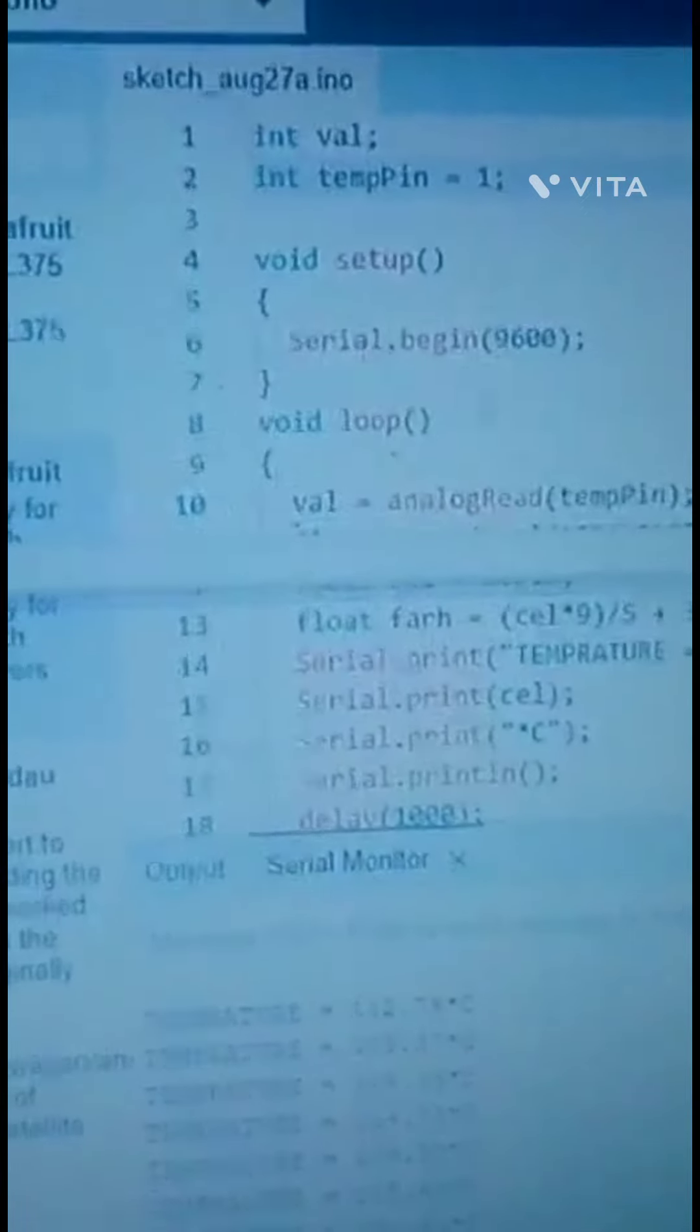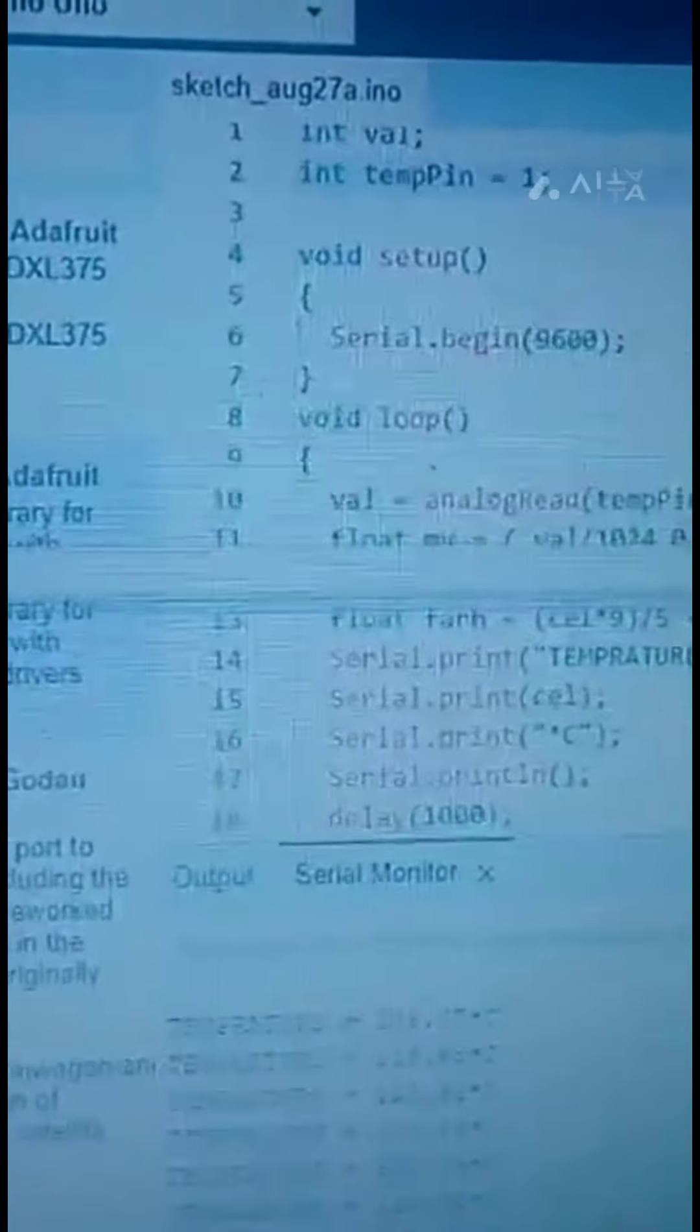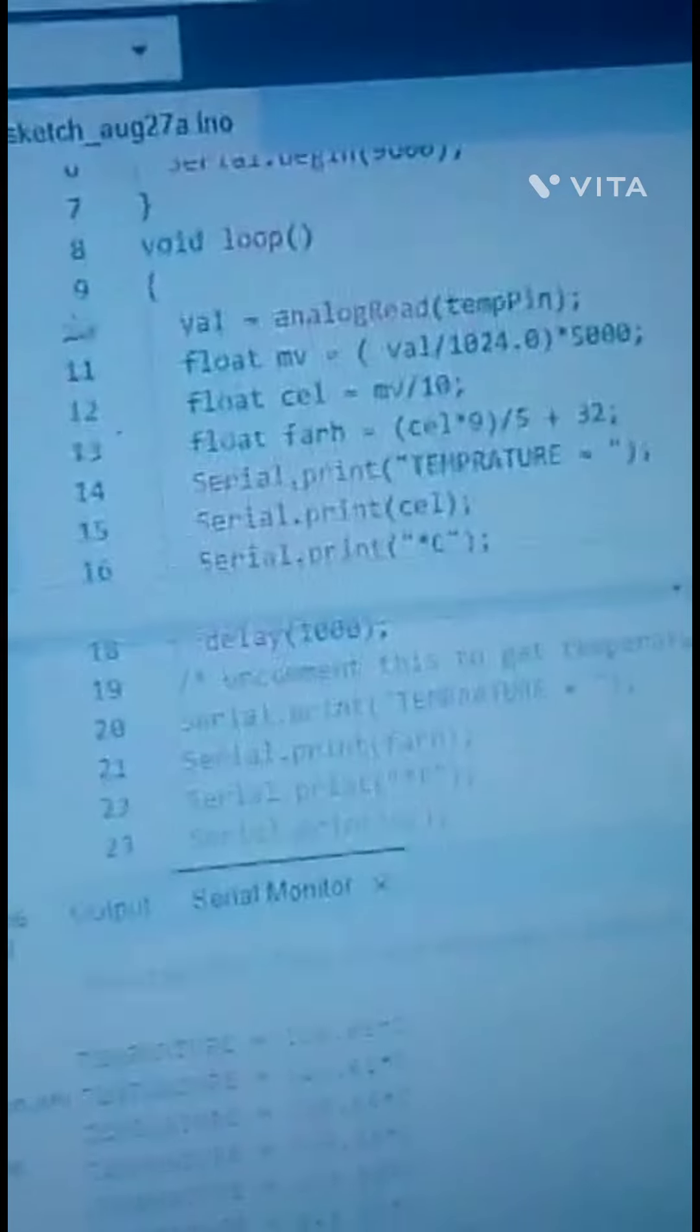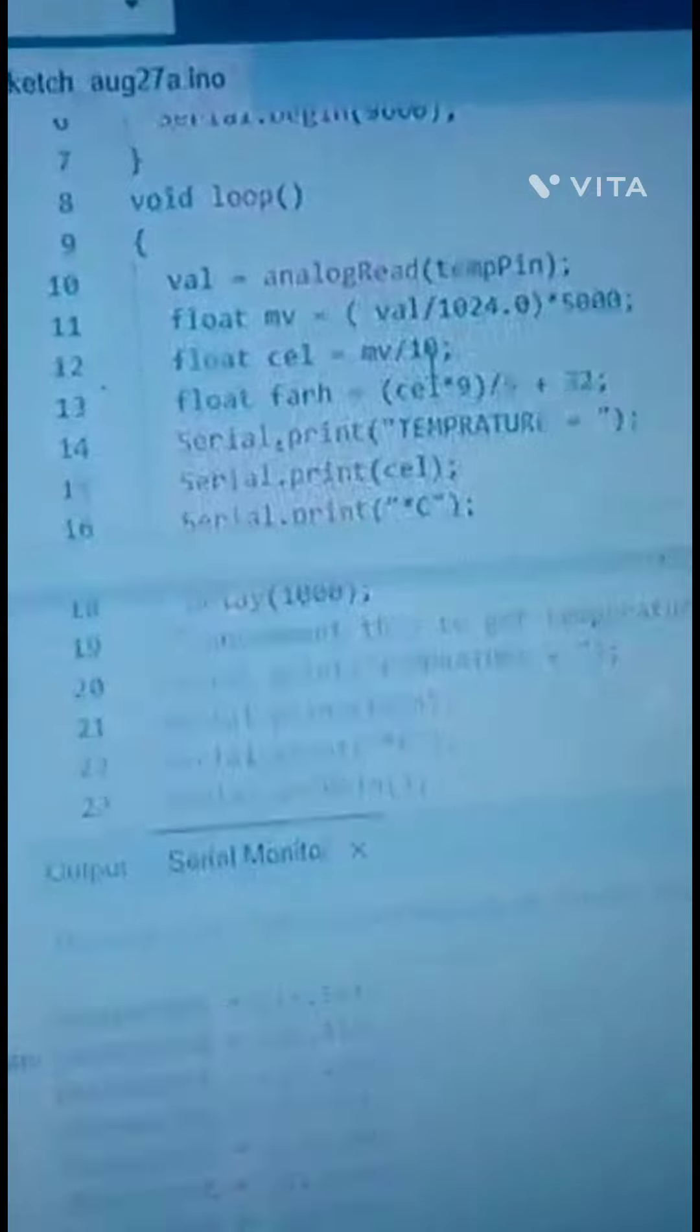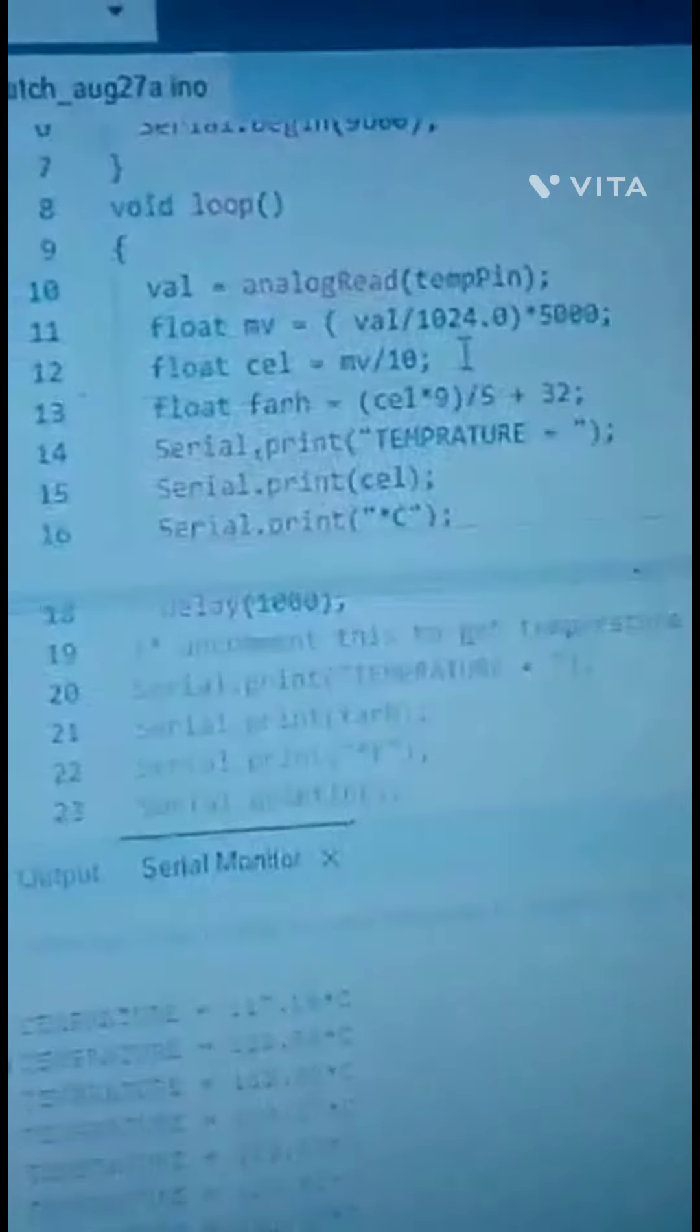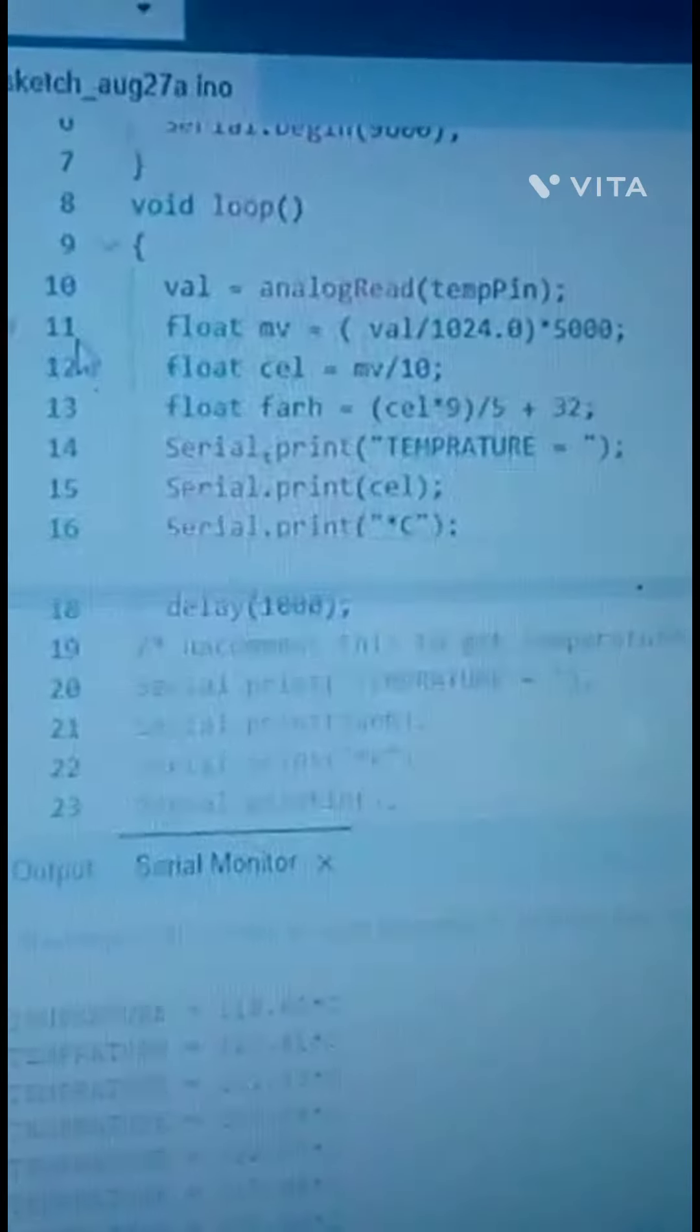These are the functions, how the functions work I will tell later. We have analog temperature, float MV, val is 1024.0, 500. Float like that.